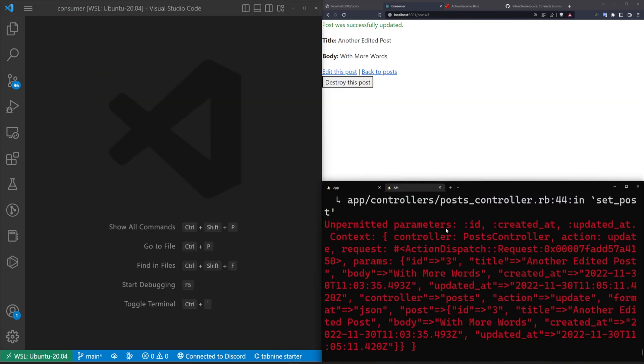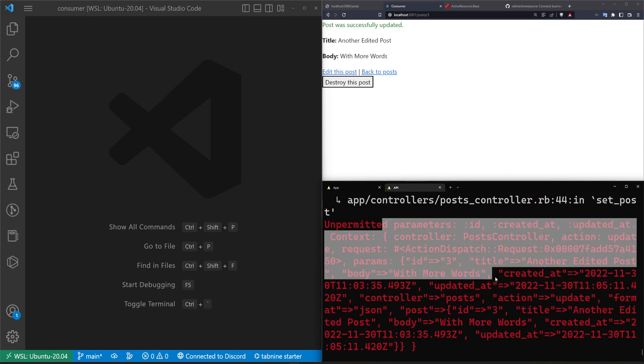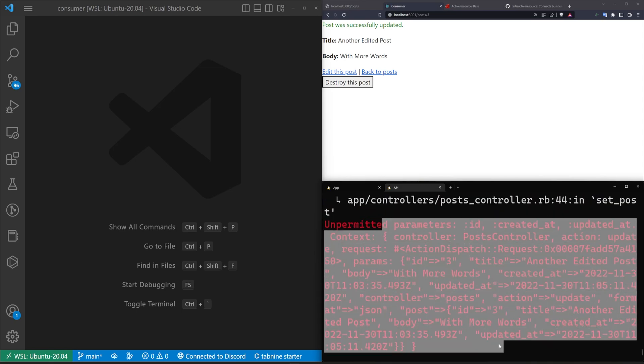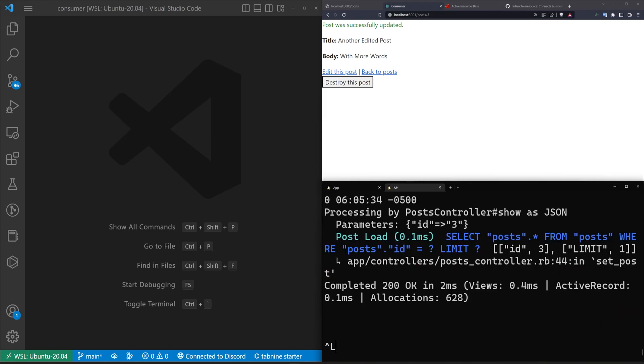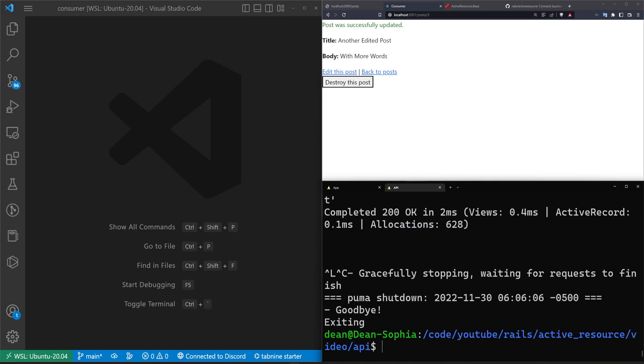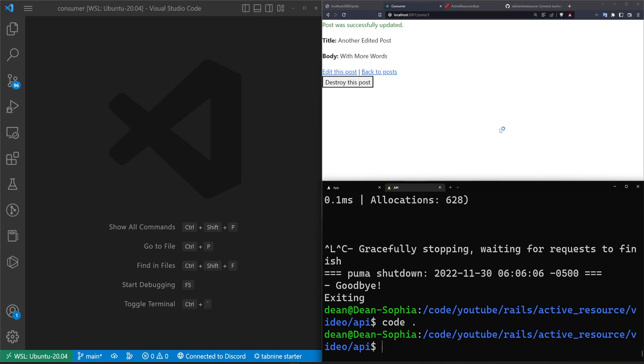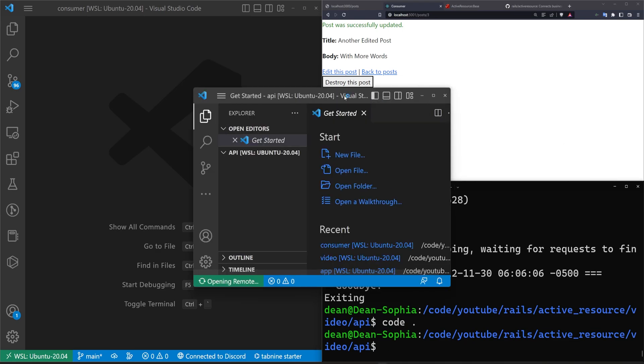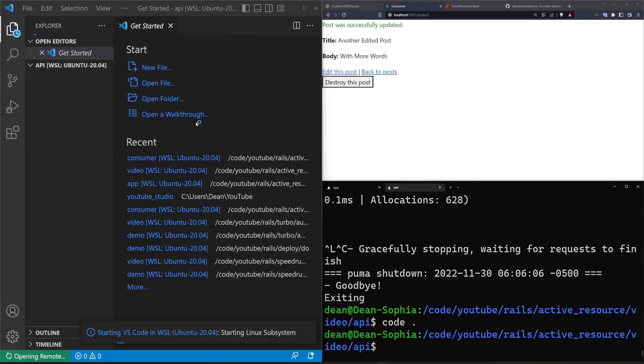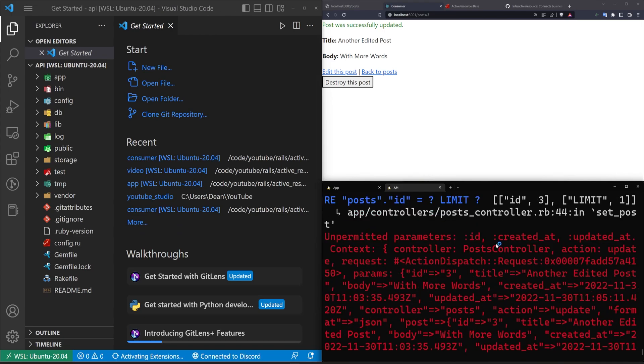Okay. My VS code just crashed. You can see here, it's telling us that we have unpermitted parameters here, basically in our API. We can just stop the server, do a code dot in our API to open this up. And then we can come into our controller and we can just try to allow whatever these parameters are.